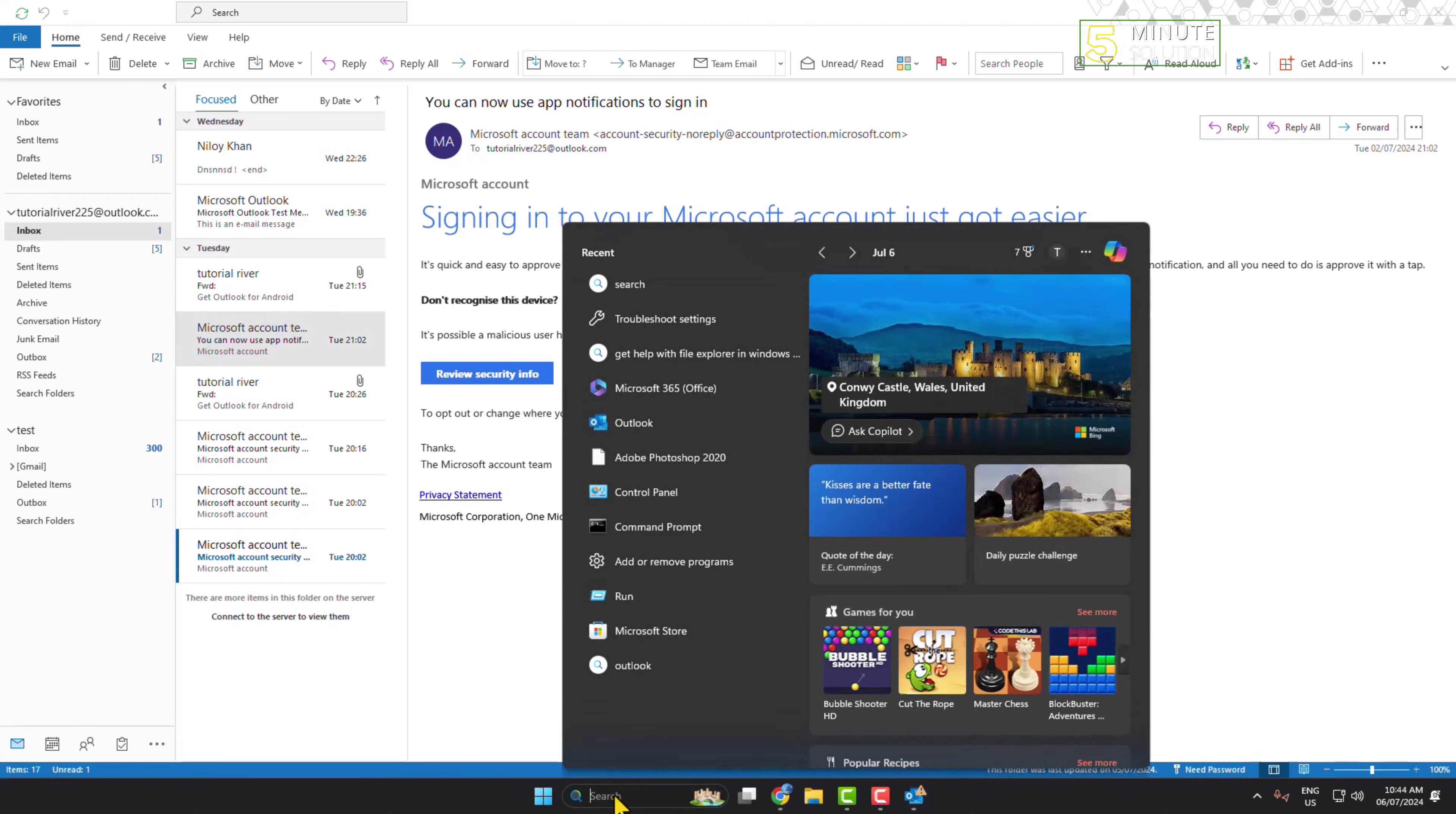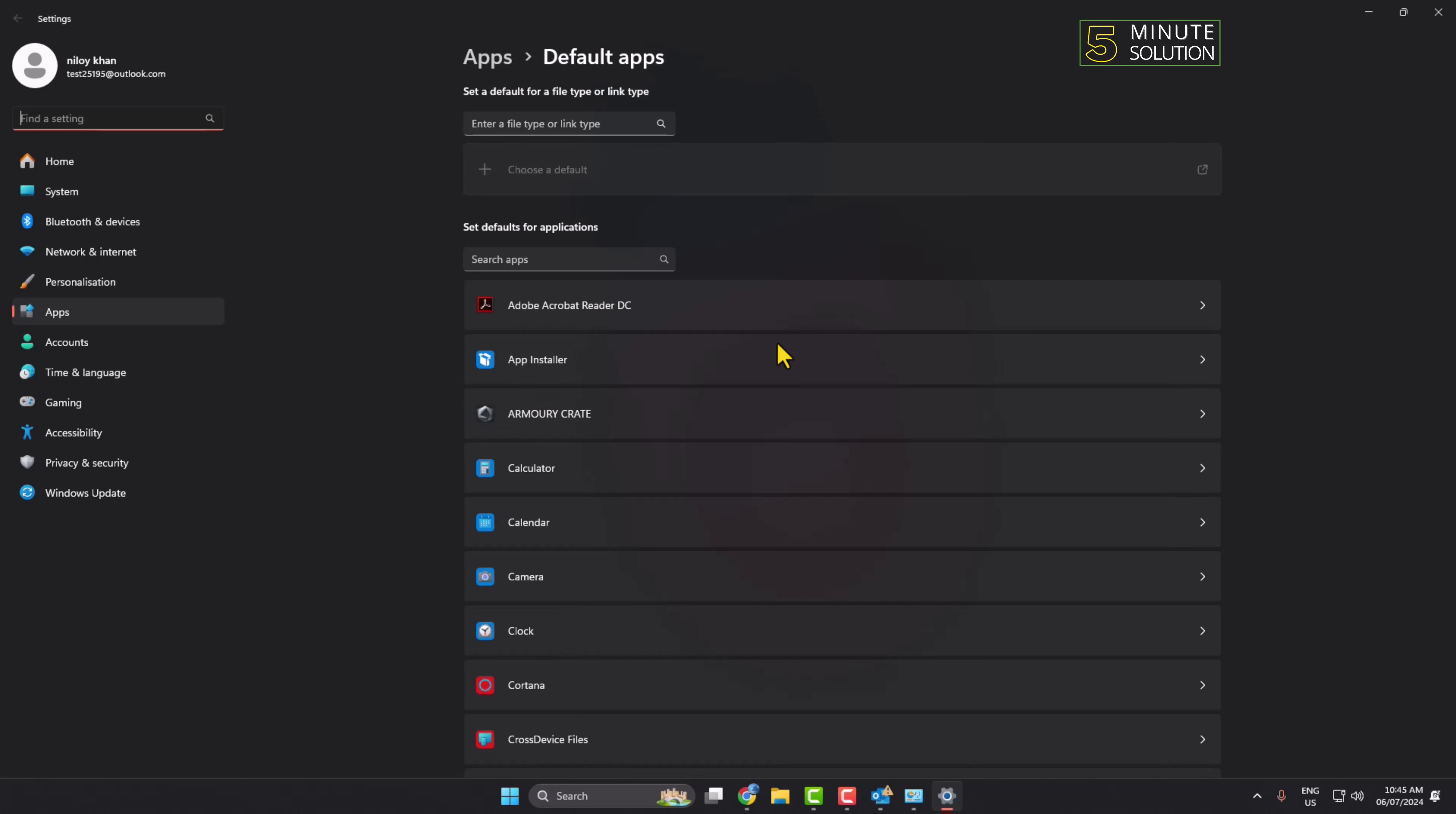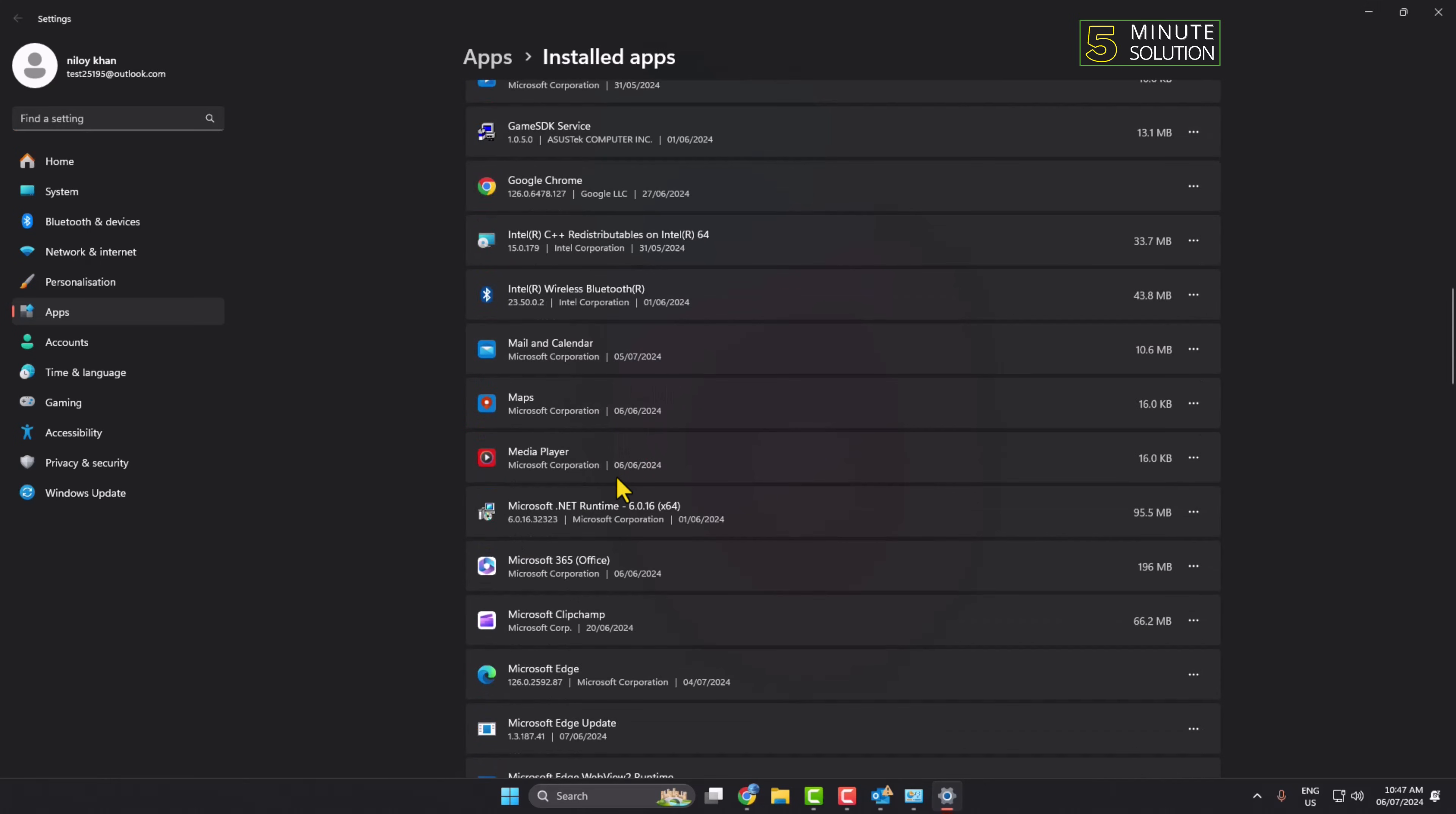type Control Panel and open it. In here, click on Programs or Default Programs. You'll find all of your installed software. In this list, you have to find